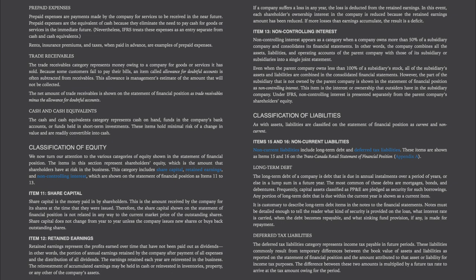Cash and Cash Equivalents. The cash and cash equivalents category represents cash on hand, funds in the company's bank accounts, or funds held in short-term investments. These items hold minimal risk of a change in value and are readily convertible into cash.